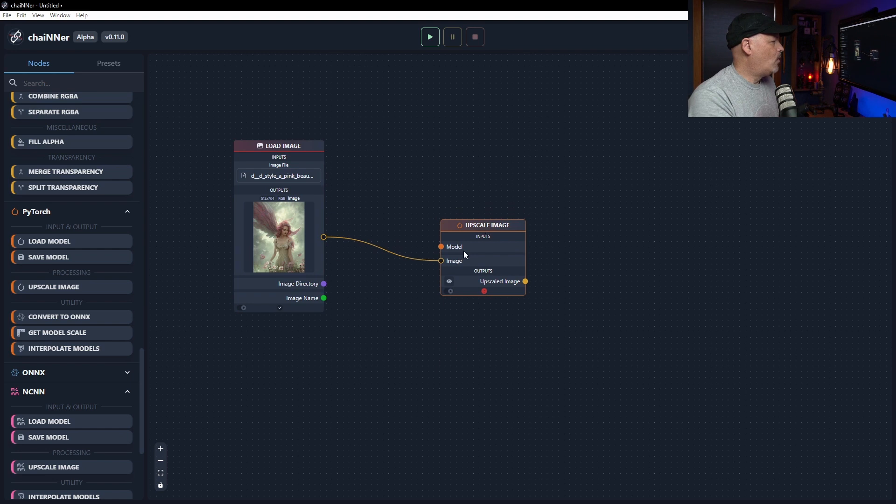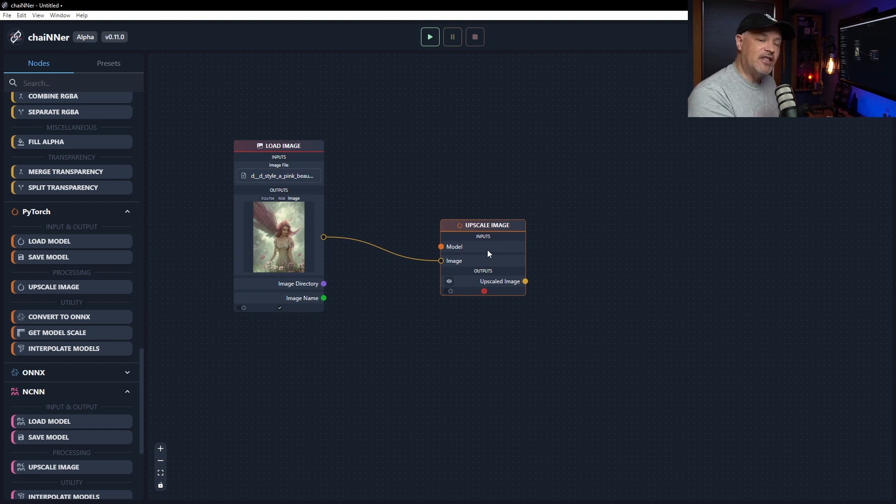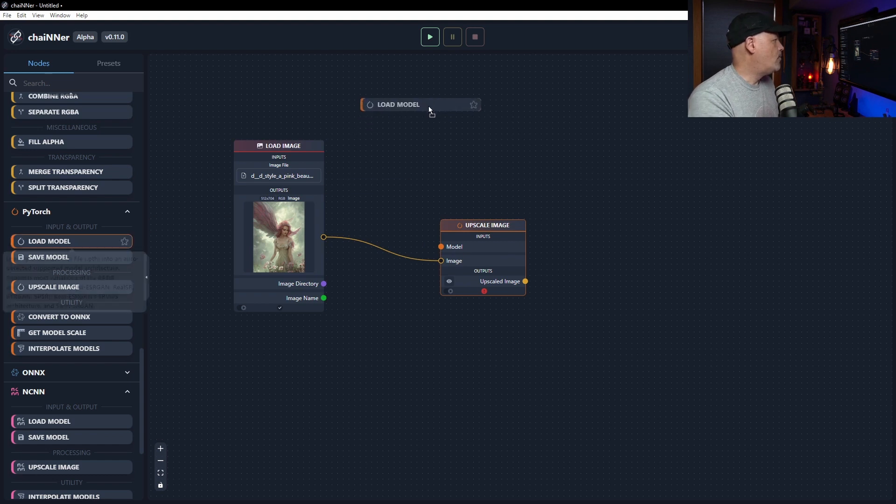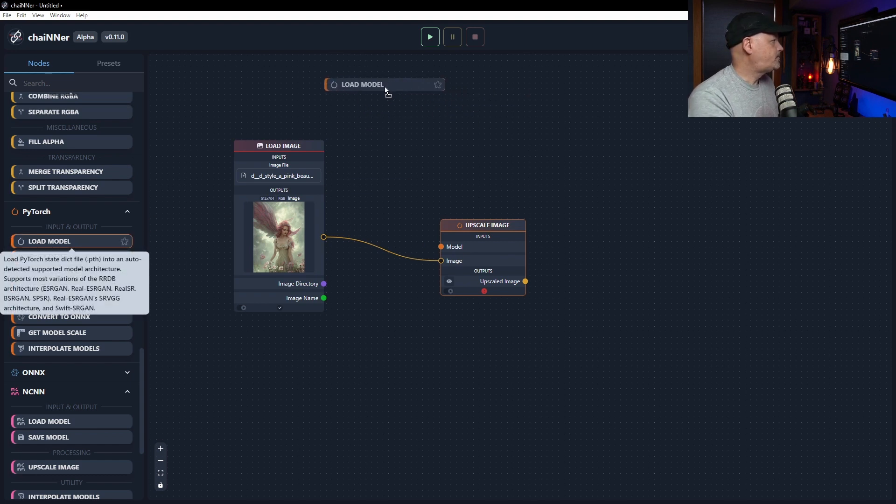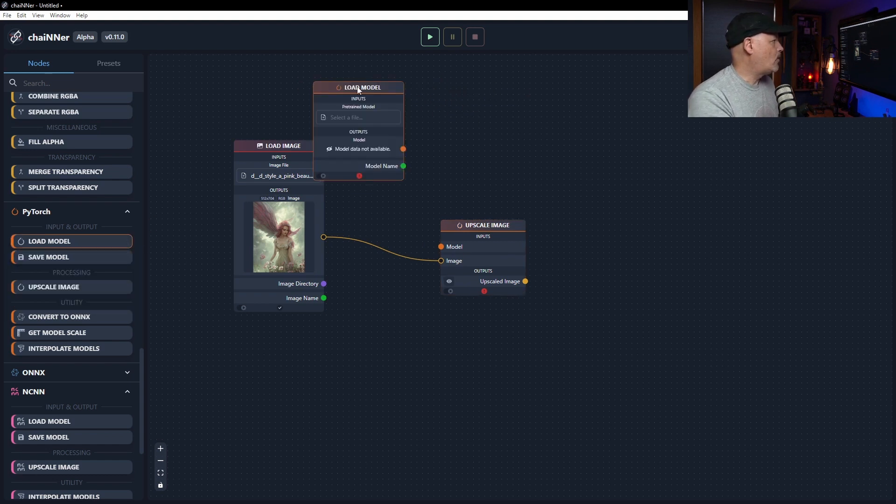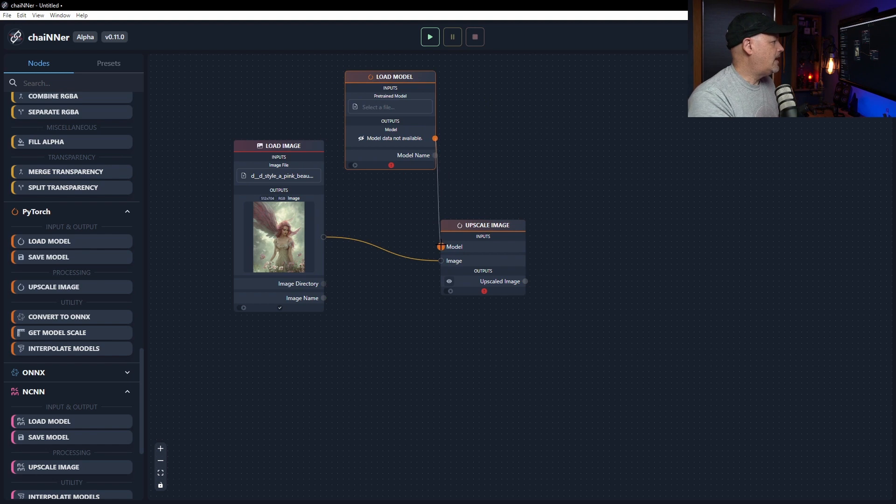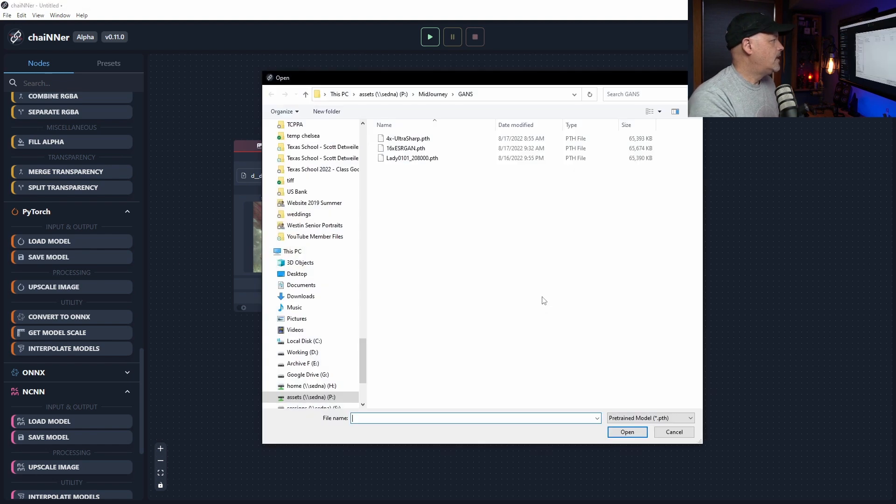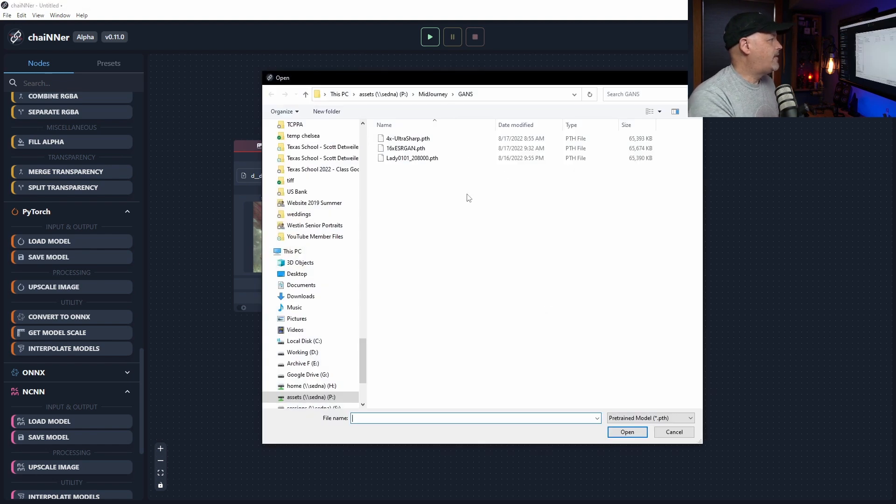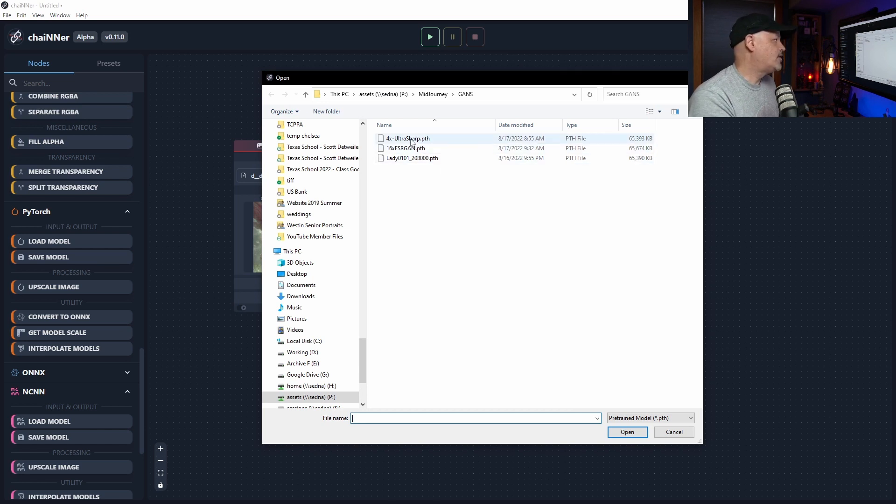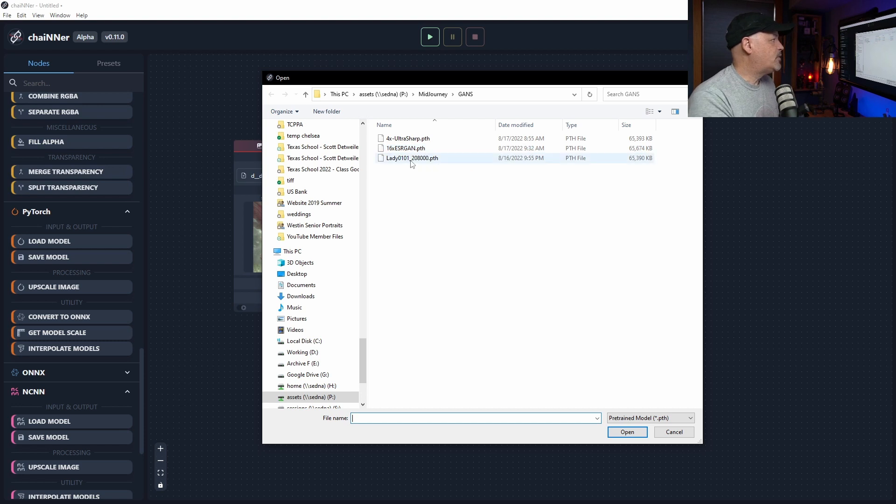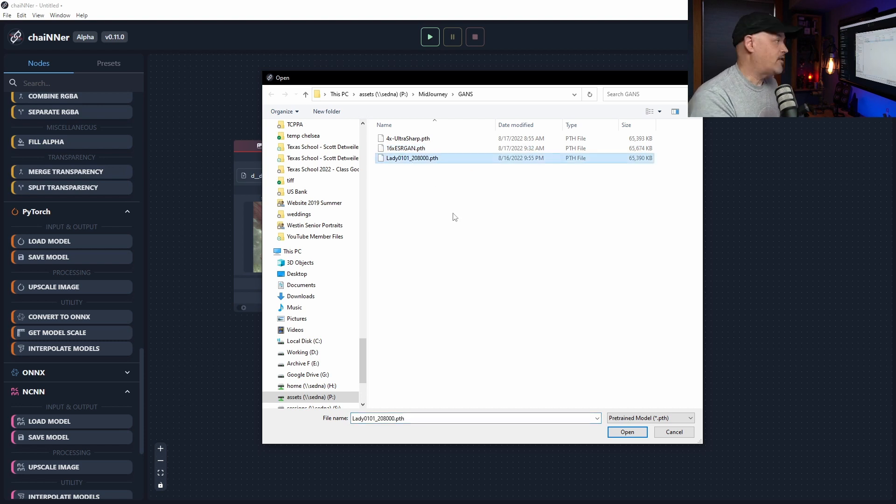Now, we're looking for a model. What is the model? That's the GAN that's specific to the type of image we want to upload. So we need to use the load model because we've got to go get it. And we've got to connect it in here like this. So click here. And I have downloaded three different GANs. An UltraSharp, a 16x GAN that's more of a generic one. And then one that's specific to faces or ladies, actually.